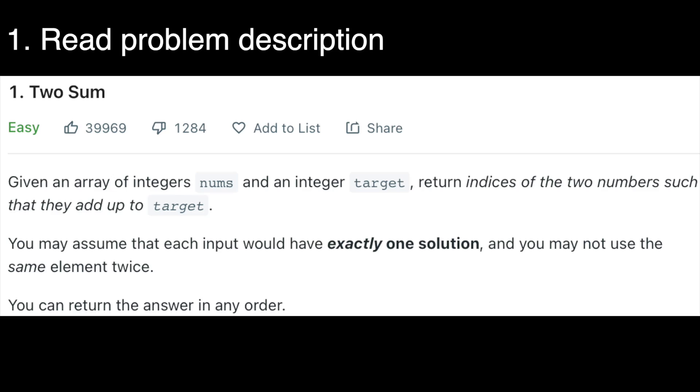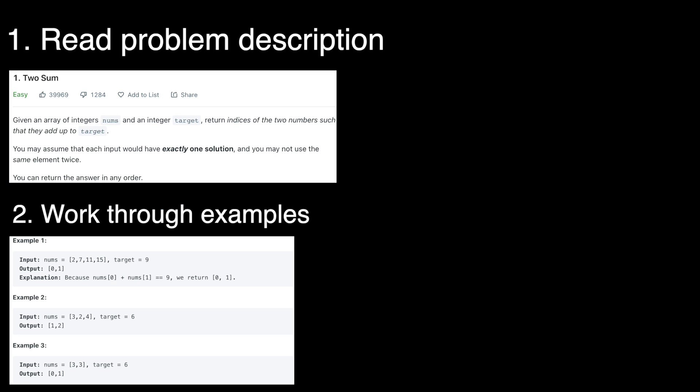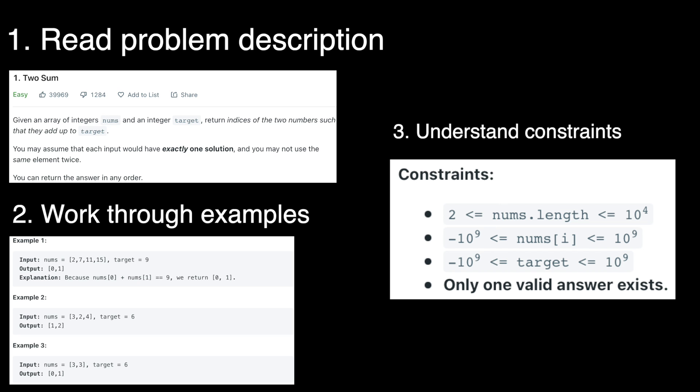The first thing I like to do is properly read through the entire problem description to get a better understanding of the problem and work through the examples in my head to see if I've understood the problem well enough to continue. I also like to take a look at the constraints because you see the specific edge cases you have to work with if there are any.